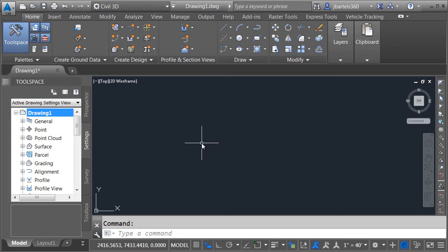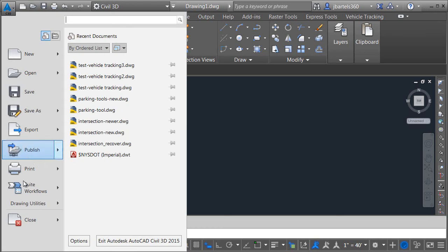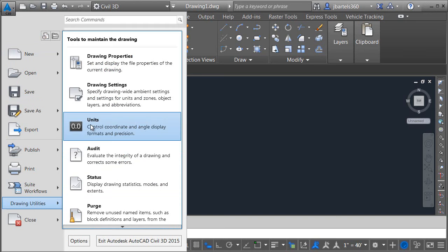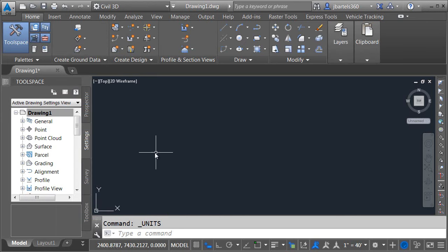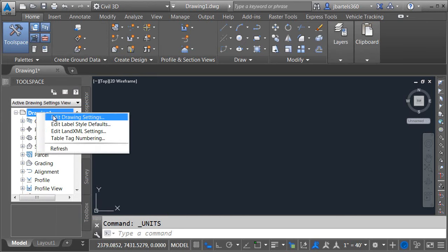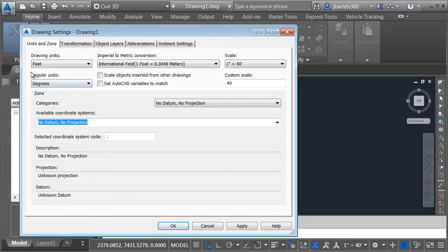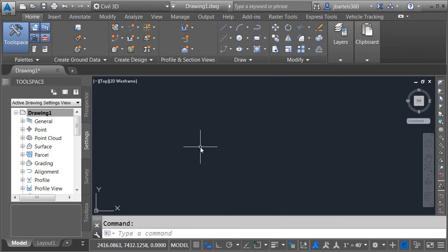Since we're going to be talking about scale here in a minute we'll verify the units in this drawing. One way I can do that is by opening the application menu. I'll come down to drawing utilities and I'll choose units and we can see right here in this drawing each unit represents one foot. Likewise if I wanted to I could on the settings tab right-click on the drawing name and go to edit drawing settings we can see that same value right up here. So this is an imperial environment.